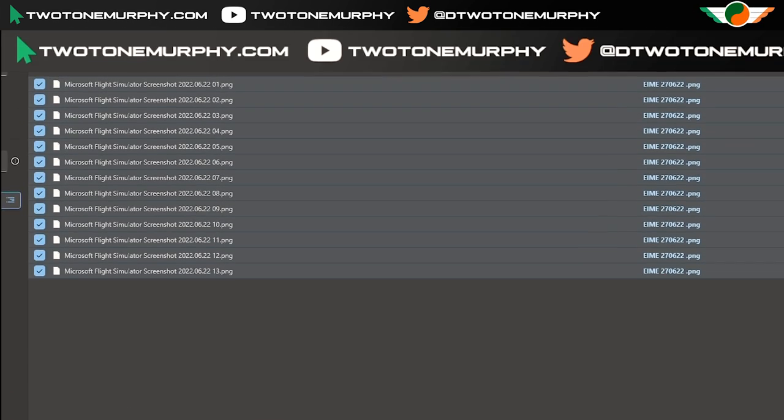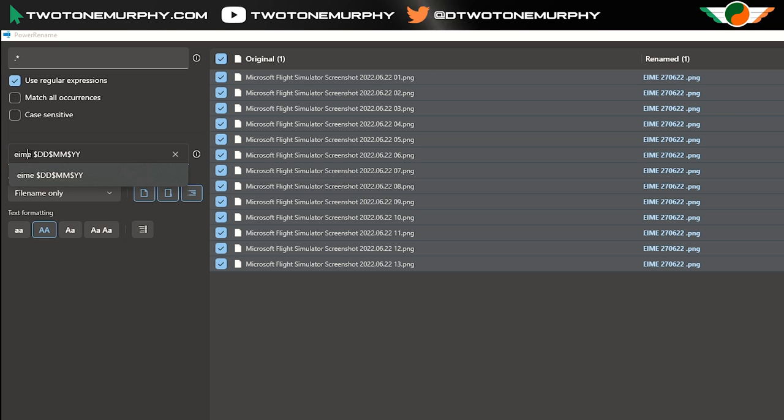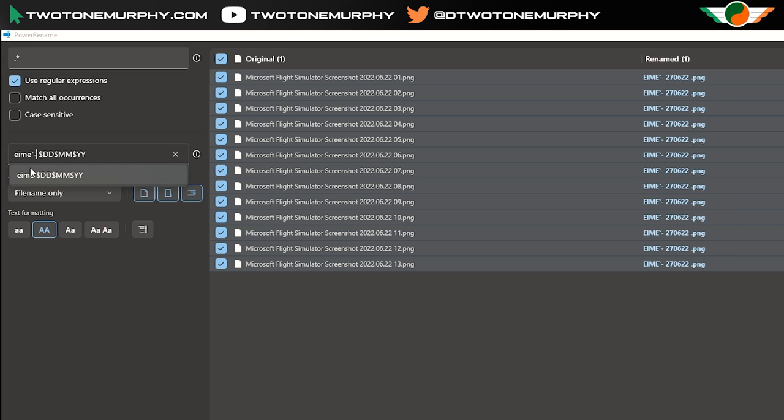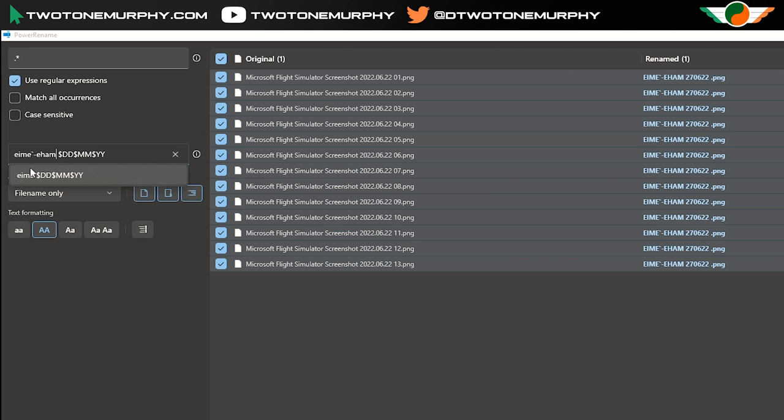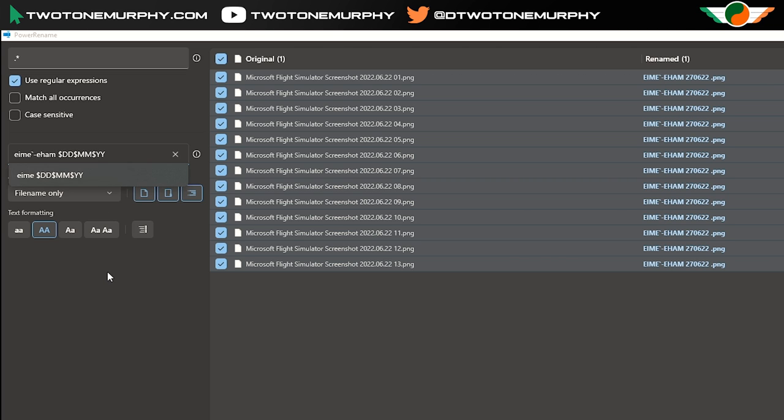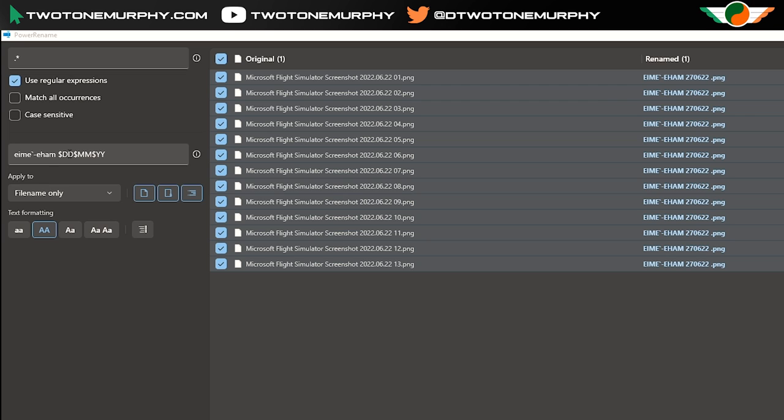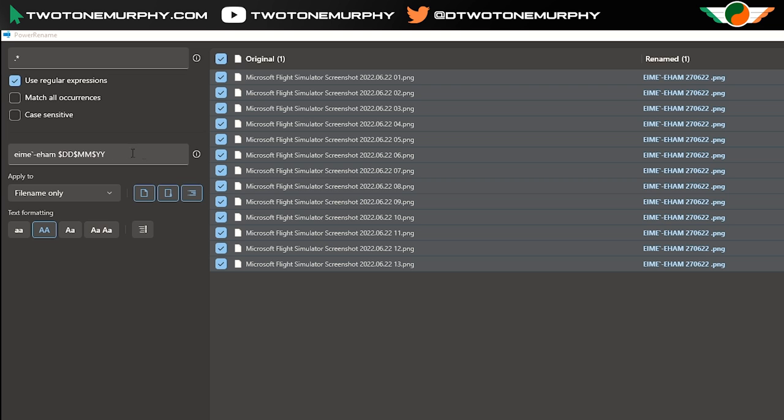So how this works if I make it full screen so you can see, is if you type in dot and then an asterisk it'll select all the files and then I'm going to rename them to the location that I actually flew. So let's say it was Amsterdam and I also have dollar sign dd dollar sign mm and dollar sign yy for the day month and year. That's the naming convention that I like.